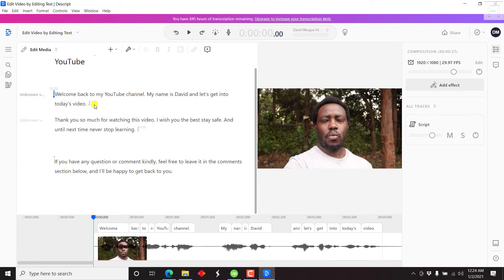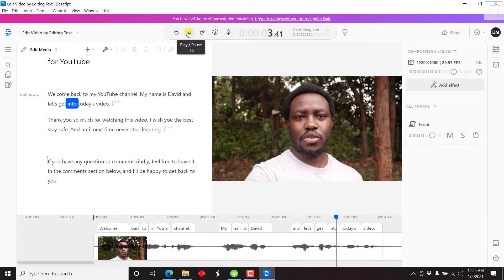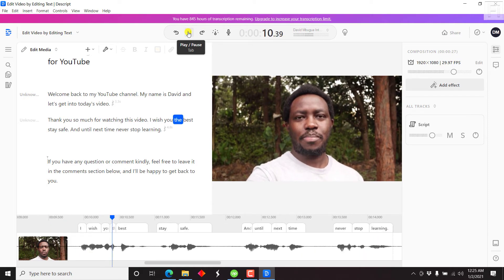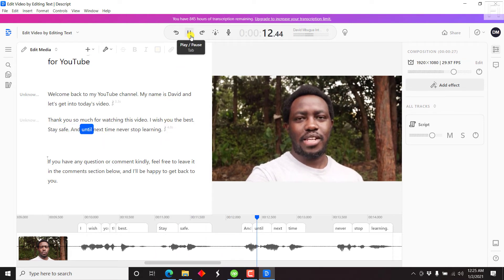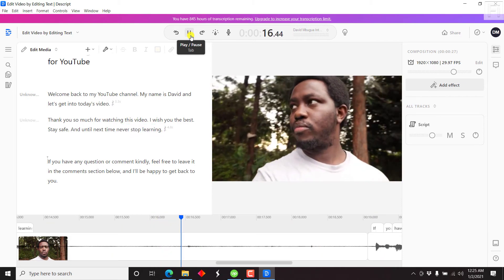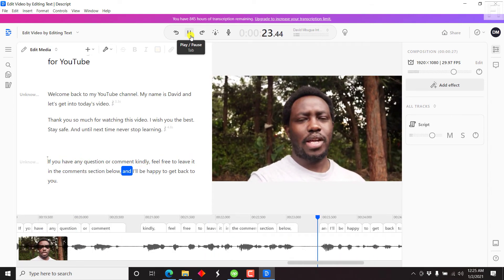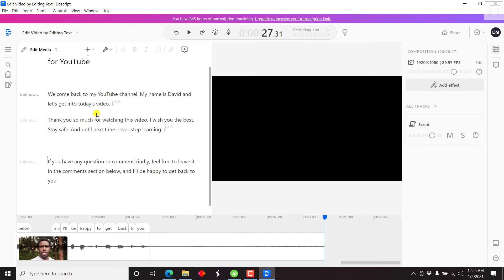So we can just listen through and see if there's any section that has a mistake. Let's play: "Welcome back to my YouTube channel. My name is David. And let's get into today's video." Then: "Thank you so much for watching this video. I wish you the best. Stay safe. And until next time, never stop learning." Also, if you add a full stop, the S on the other side automatically becomes a capital S. So that's pretty awesome that we've edited out the sections with mistakes from our video.